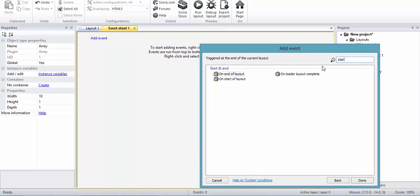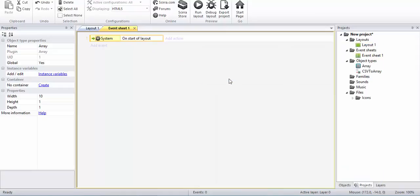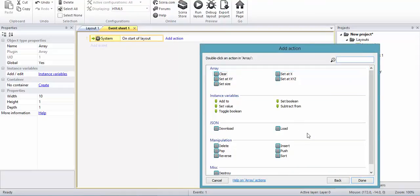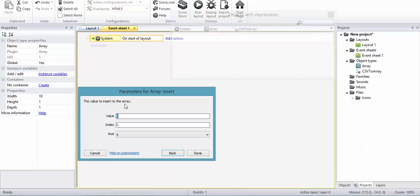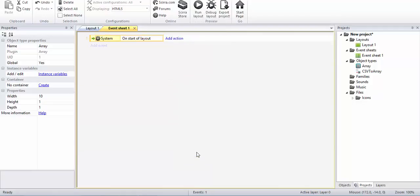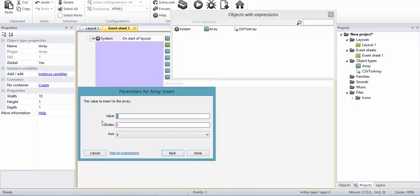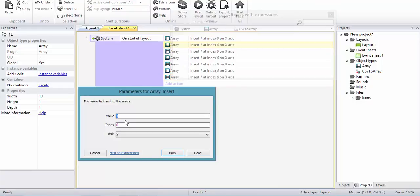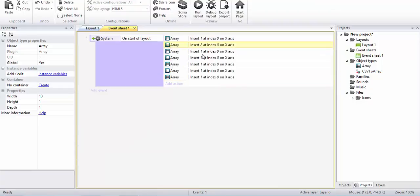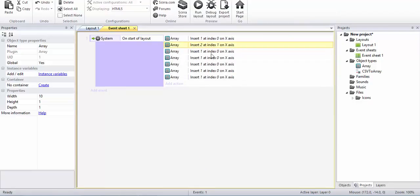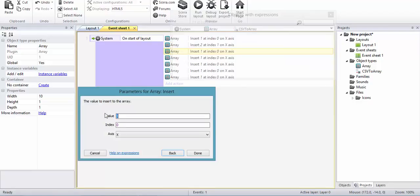At the start of the layout, I can set and insert the value, say 1, at index 0. Then you can just copy paste it and make it say 2, and the index must be changed. So for example, index is 1, value is 2; index 2, value is 3, and so on. I'll just delete these things.